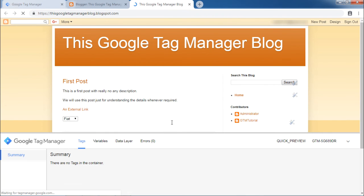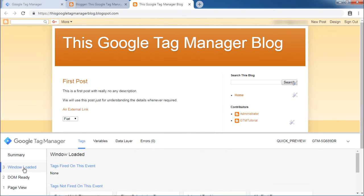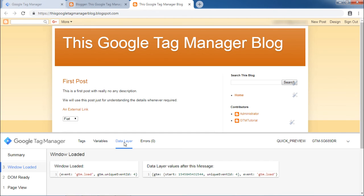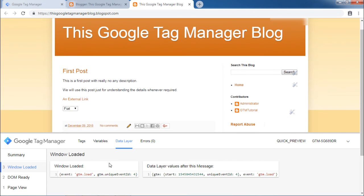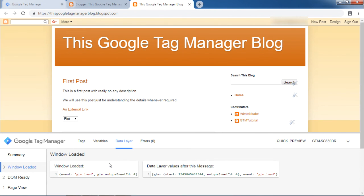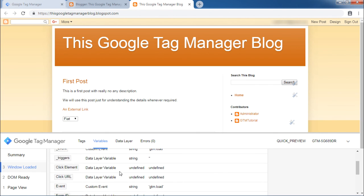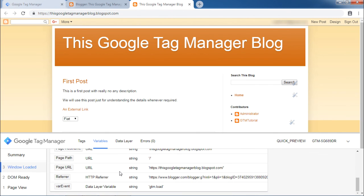As soon as you can see debug mode is on, click on the event window loaded. Then go to data layer tab. Then go to variables. When you scroll down, you will see our newly created var event variable and the event loaded is gtm.load.